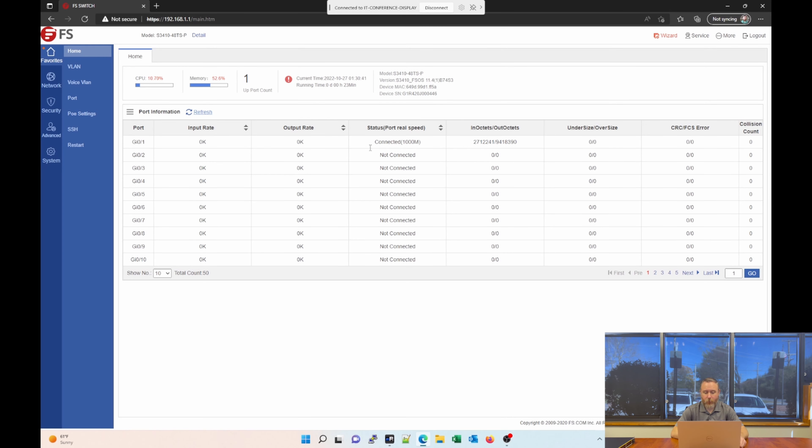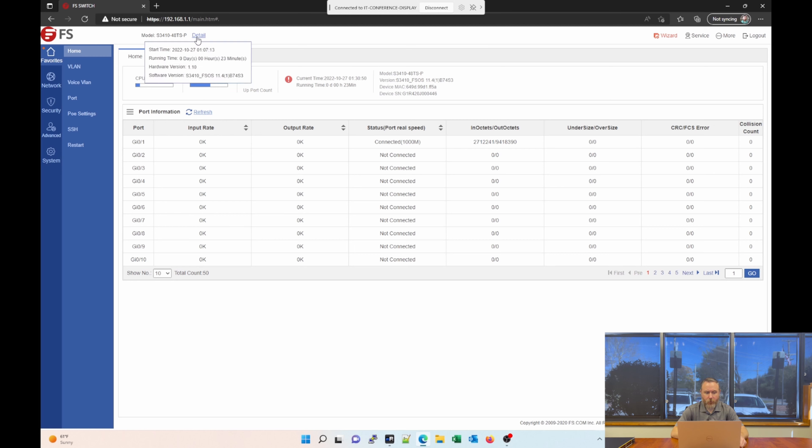Once you log in, you're greeted with a nice graphical interface, and there's a lot of options for us to look at. Let's start with the bar at the top. We see we have our model listed. We can click on detail, and it gives us some information like start time, run time, hardware version, and software version.